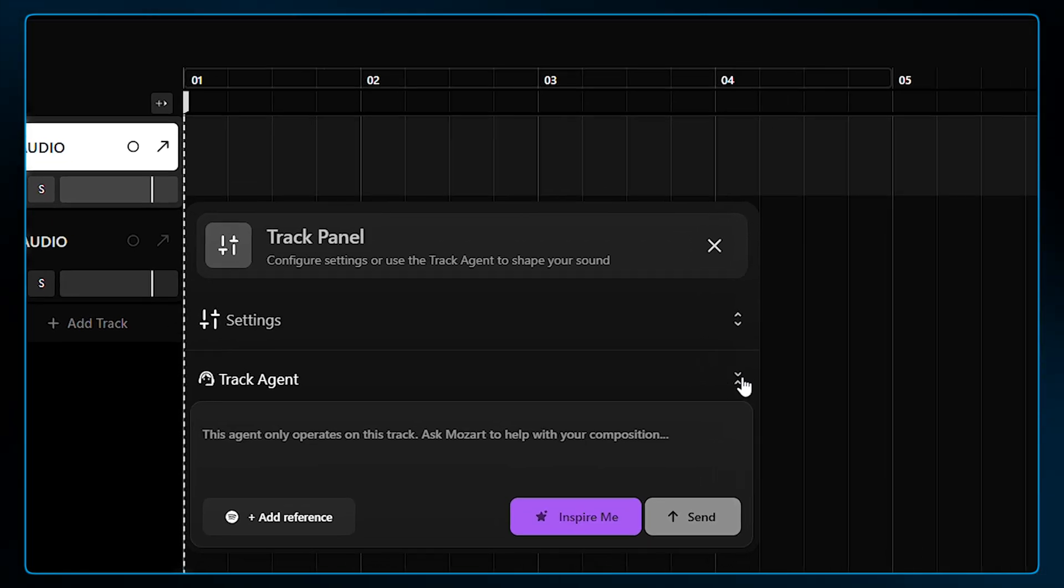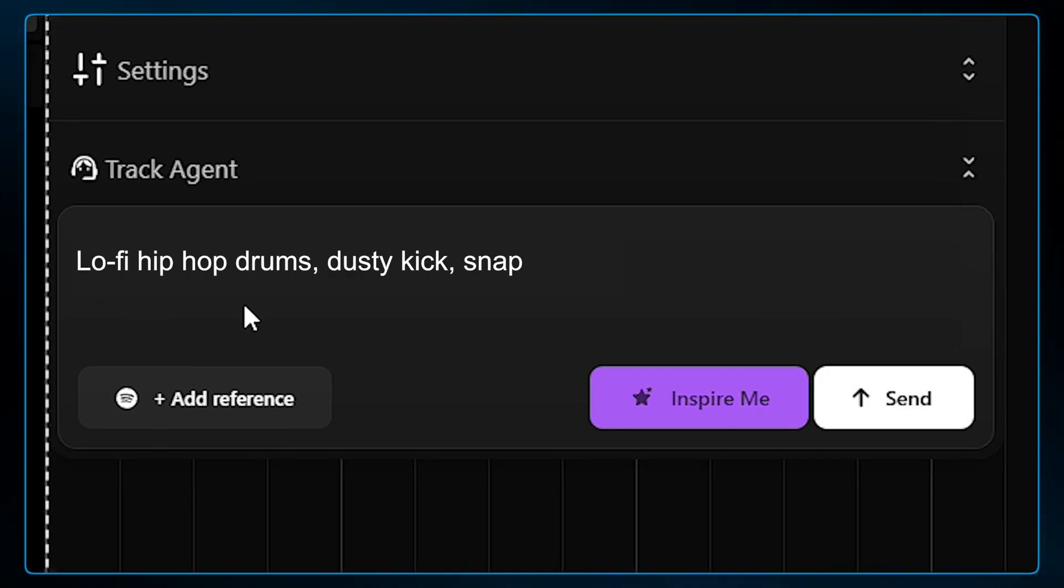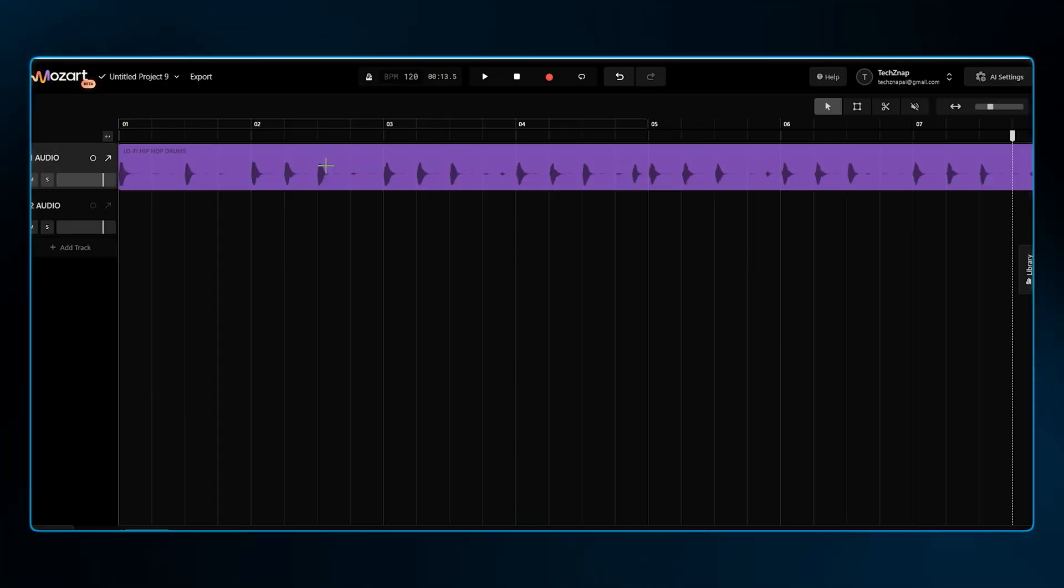I'm going to type lo-fi hip-hop drums, dusty kick, snap snare, 90 BPM. And here we go.